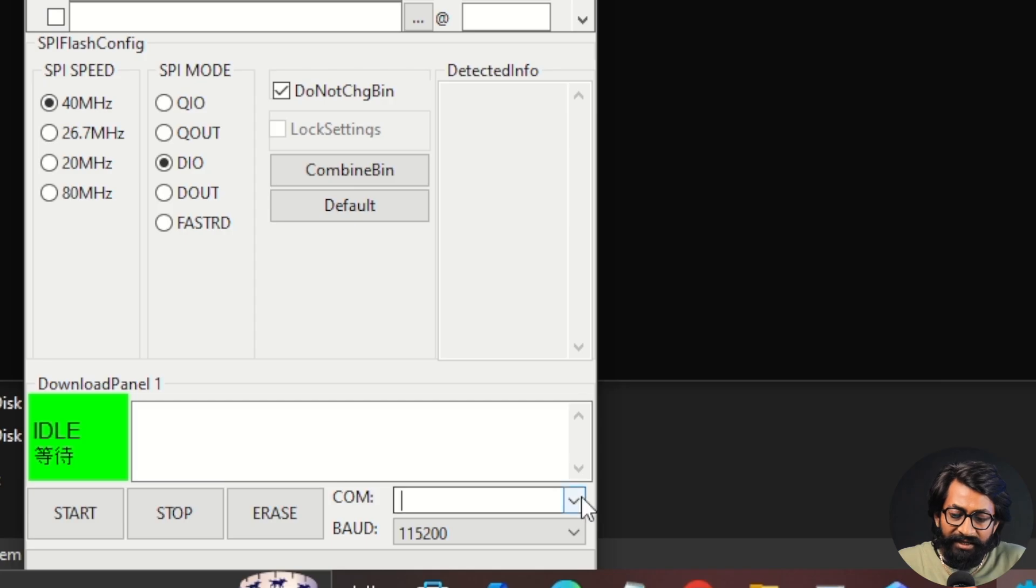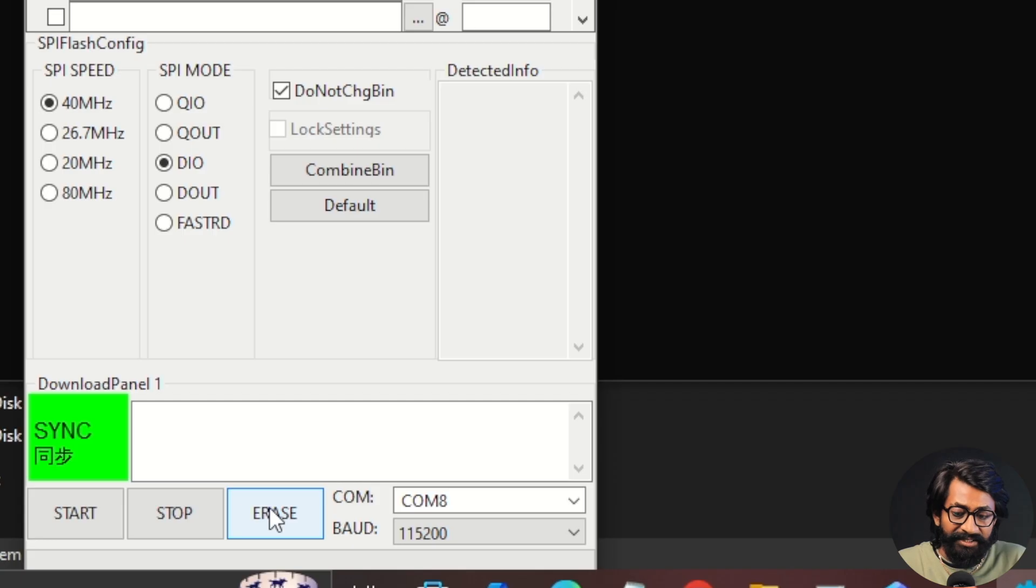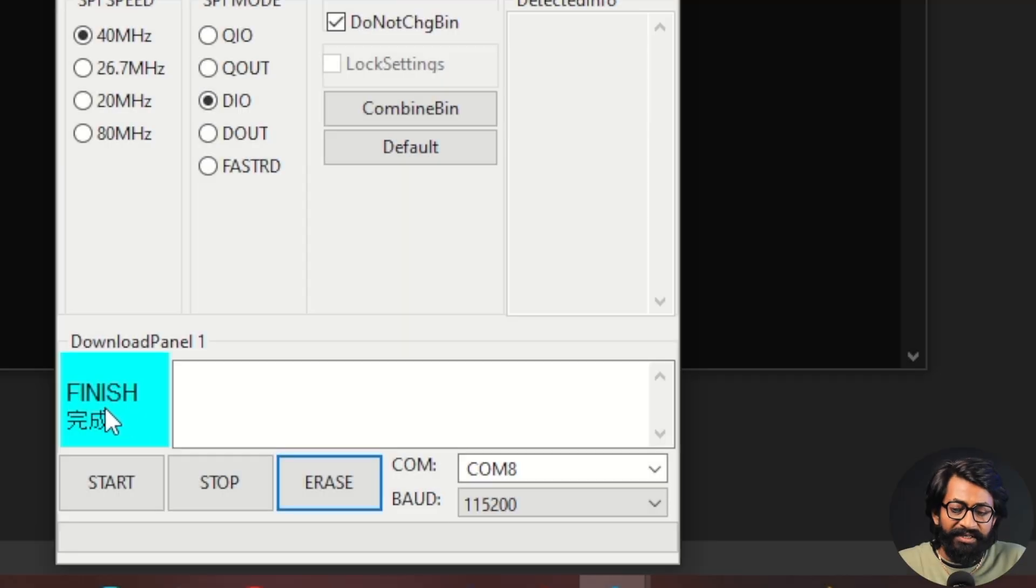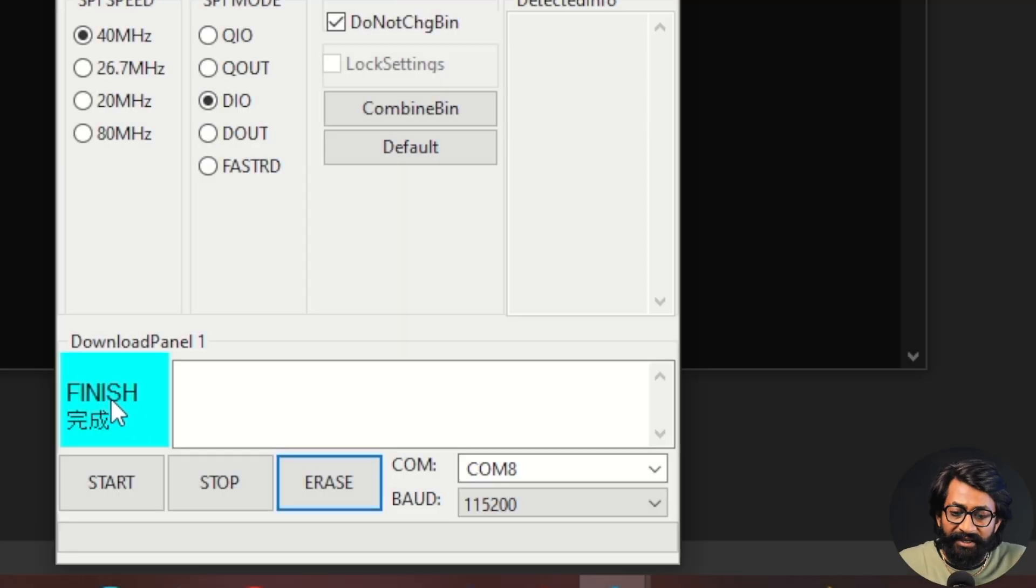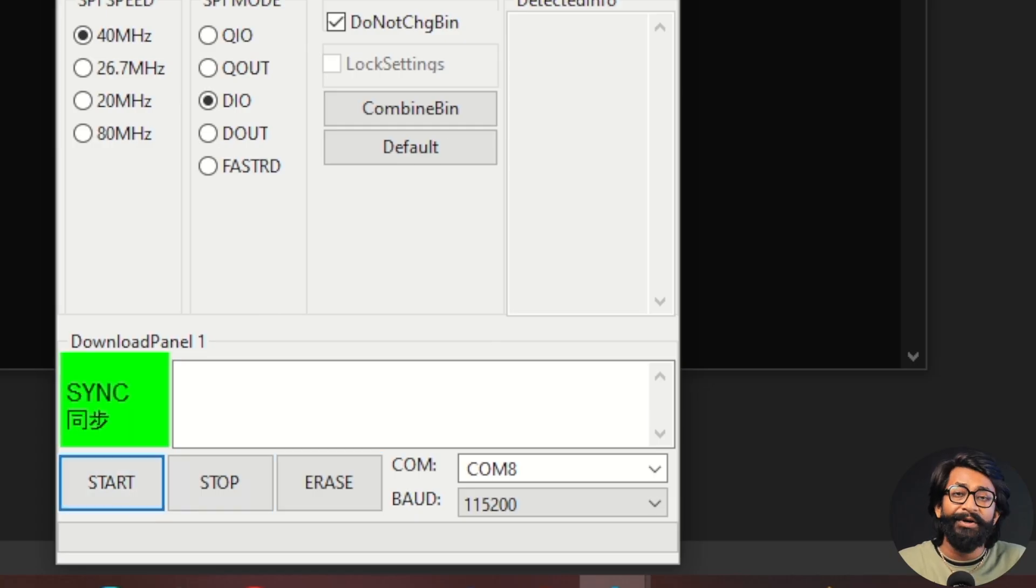Later, here I'll select the right COM port on which the board is connected with. First, I will erase the Flash of the ESP32-S3 chipset. So I'll click on the erase button and let's wait for a couple of seconds. As you can see, it is finished. So we have successfully erased the Flash. Now we can just click on the start button. It will start flashing this particular firmware onto our device.